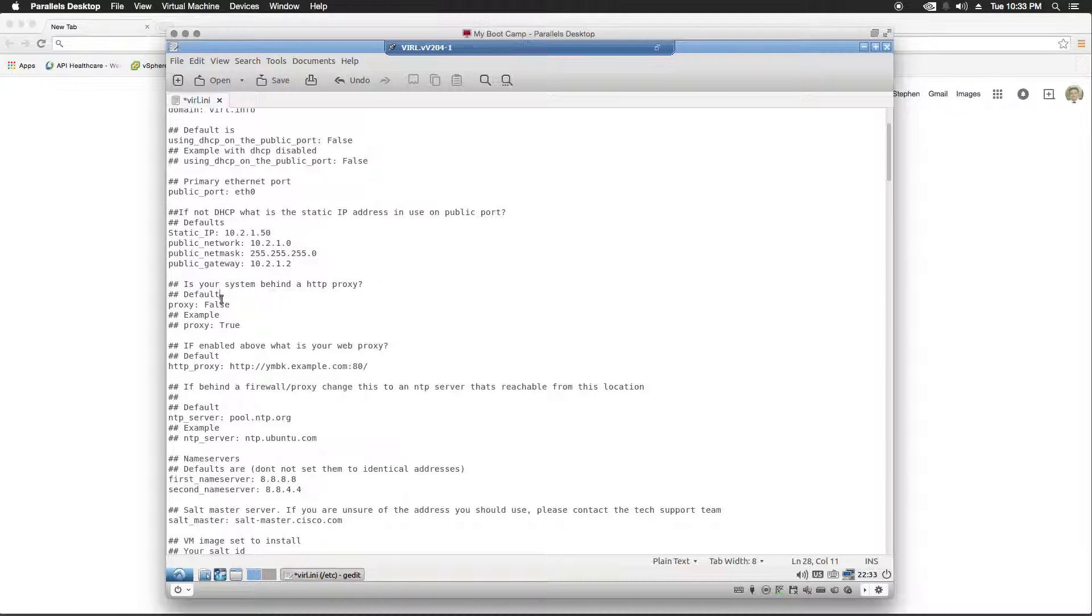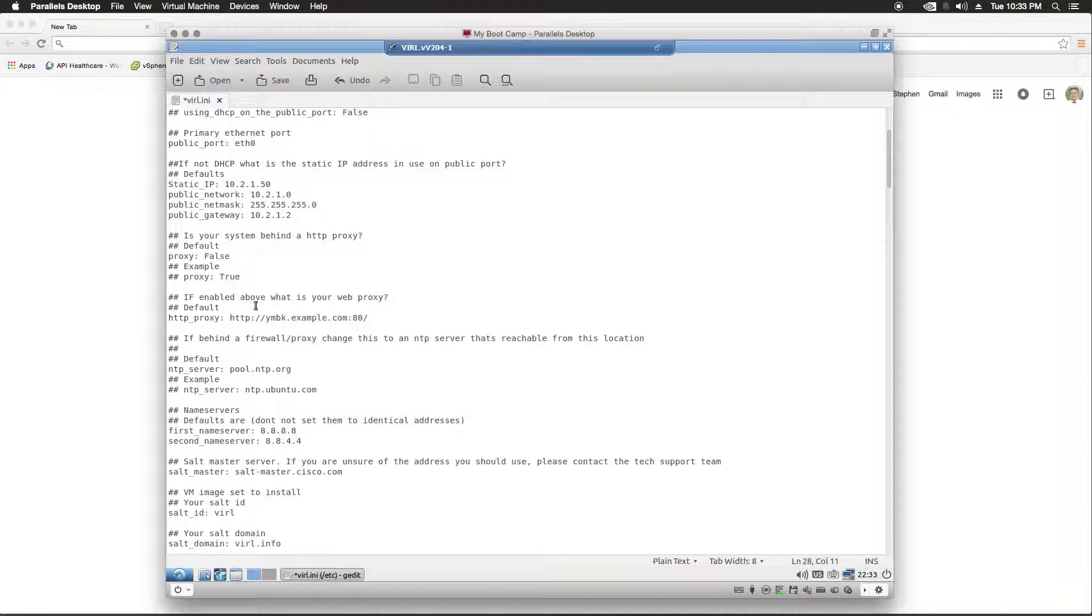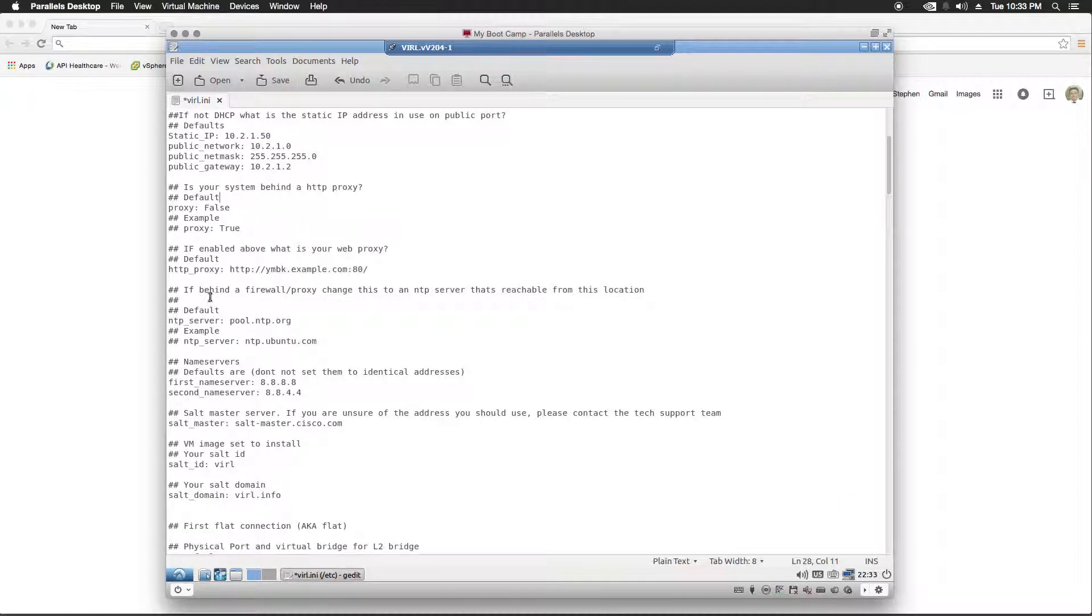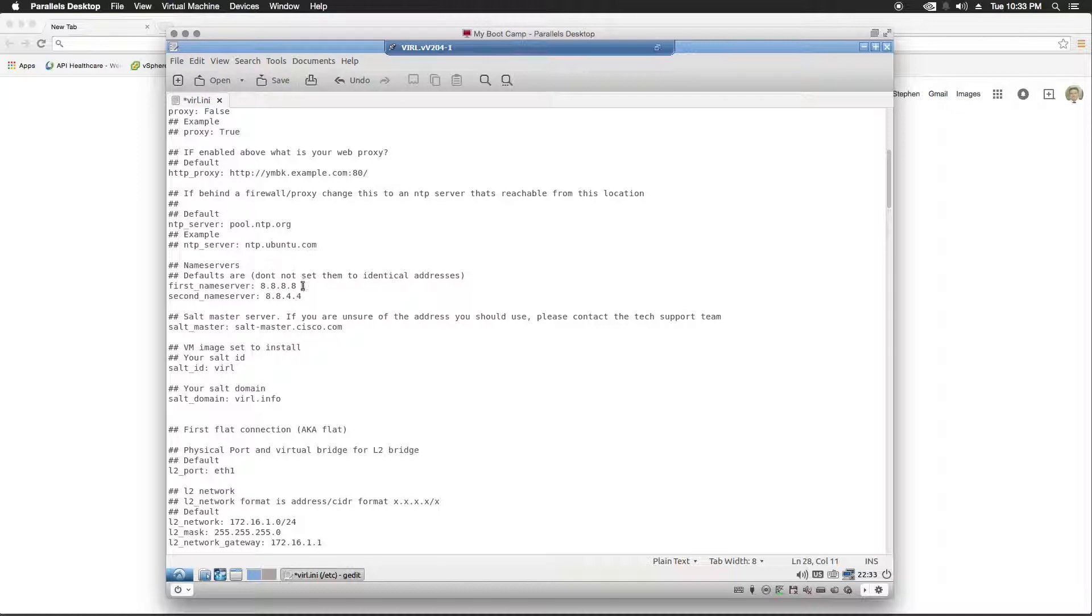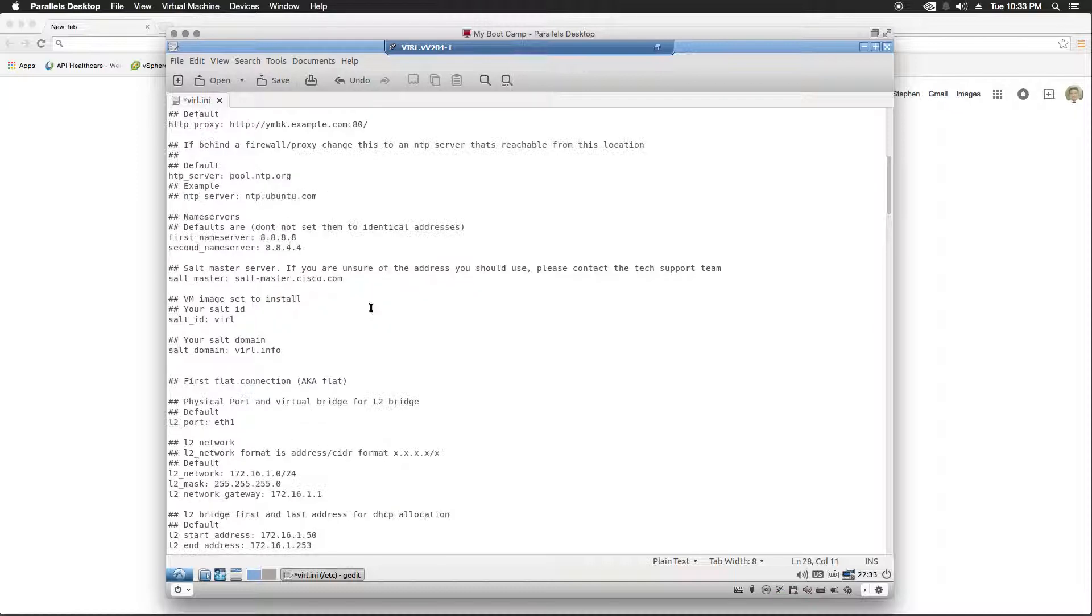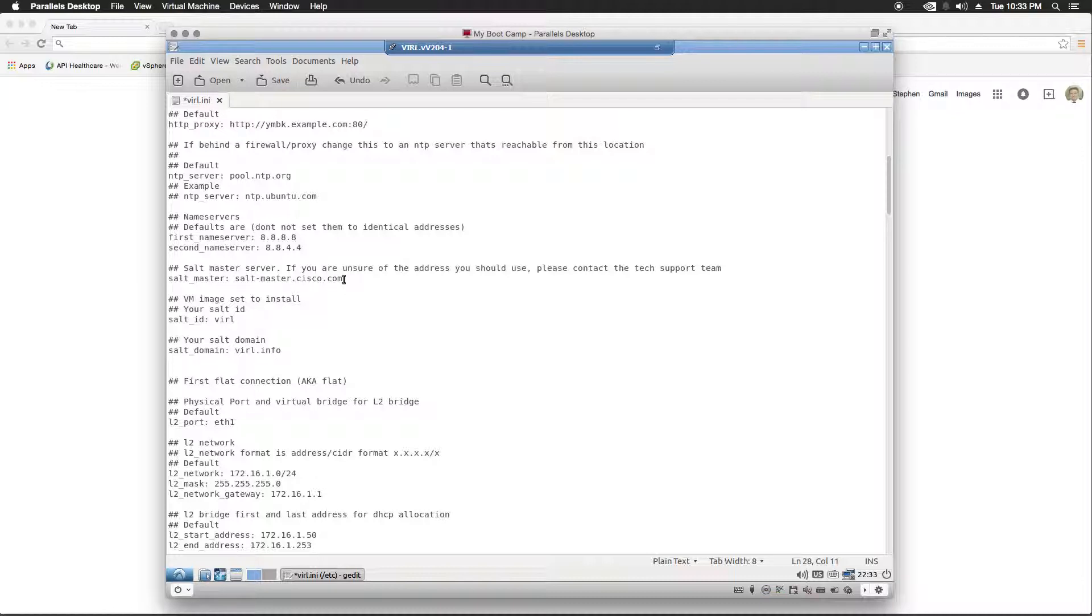I'm not behind a proxy, so I'm not going to set this. Name servers - I'm going to leave these as is. This is Google's public DNS, so I'm going to call the SaltMaster. SaltMaster.Cisco.com is fine.